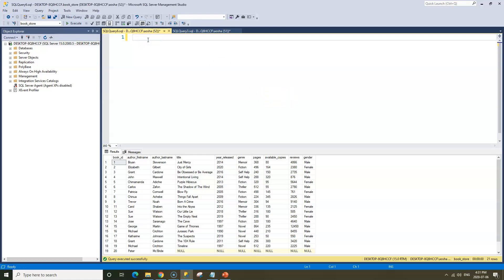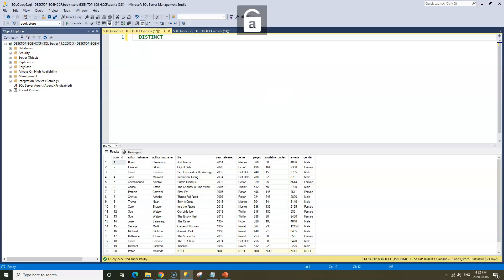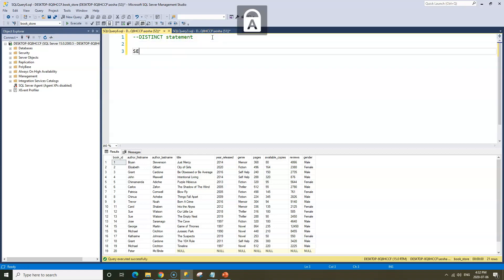So as usual, I'll make a comment here and we'll just call this the distinct statement. And let's print out our table.